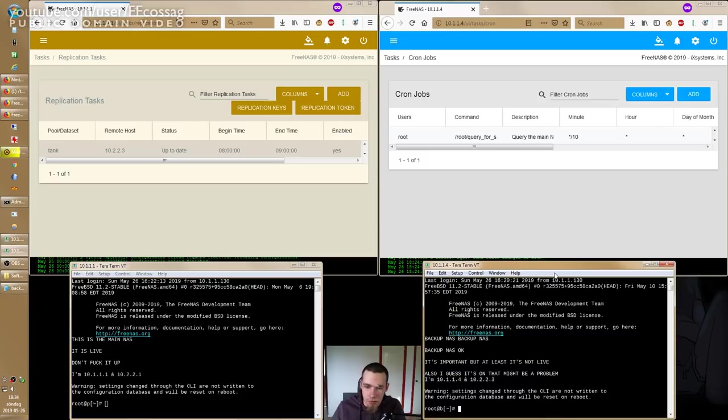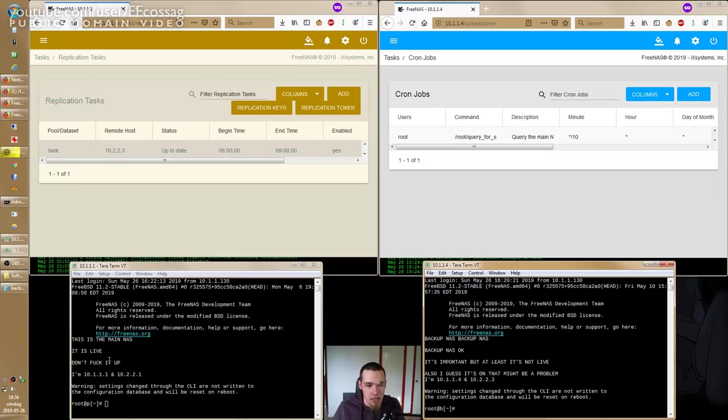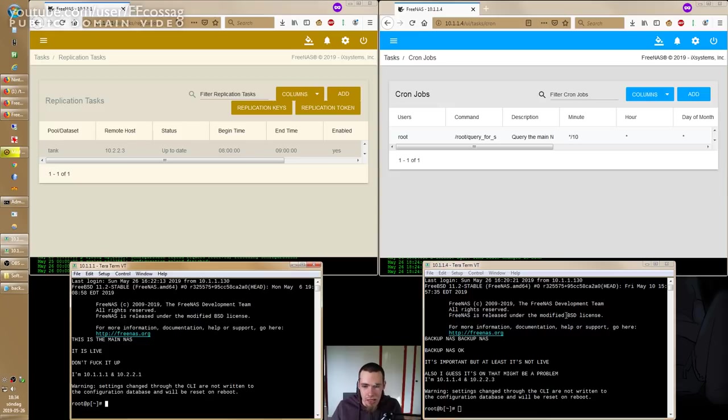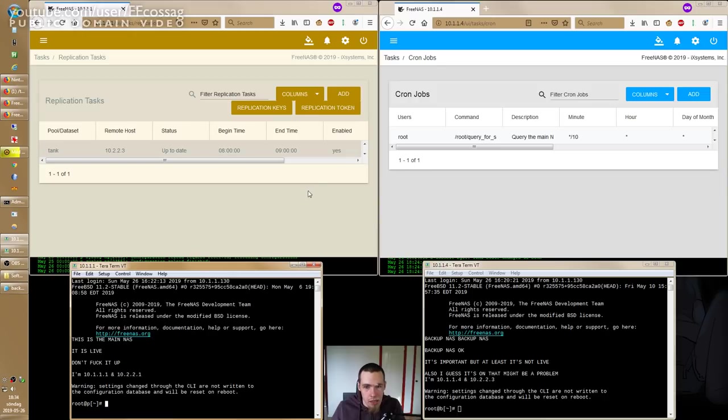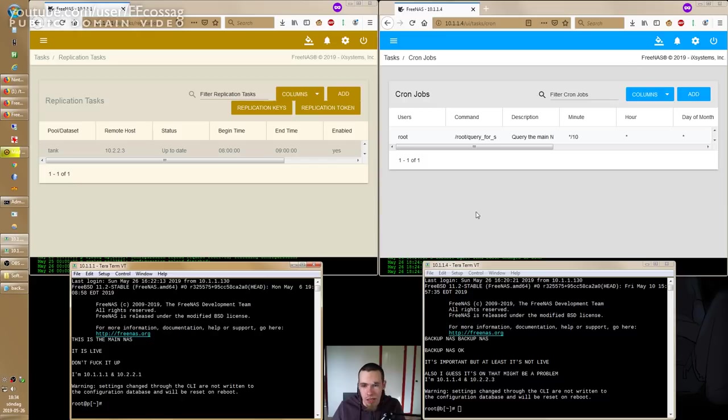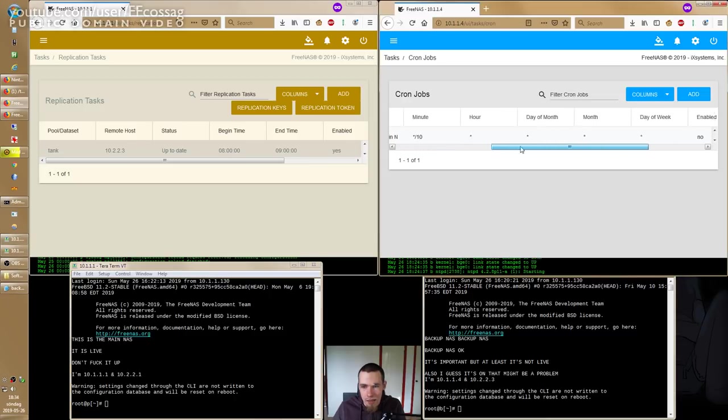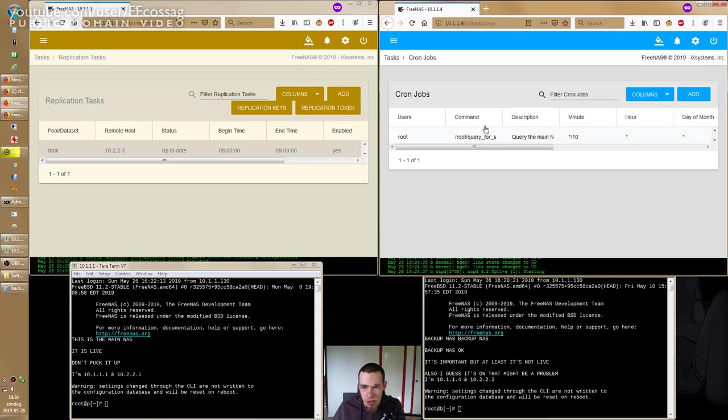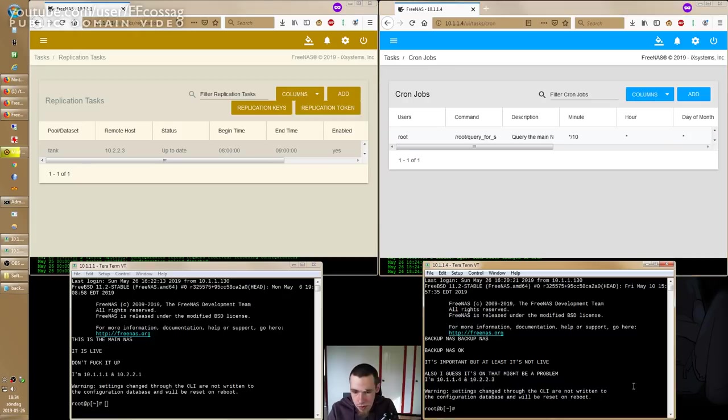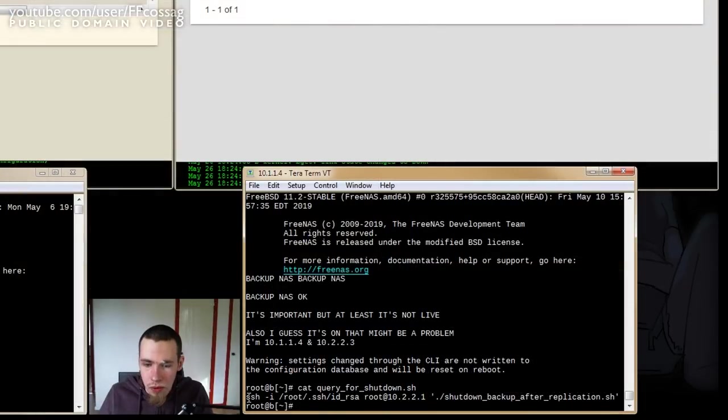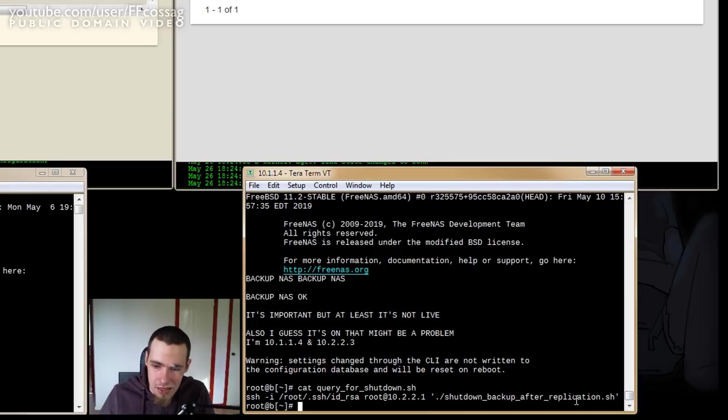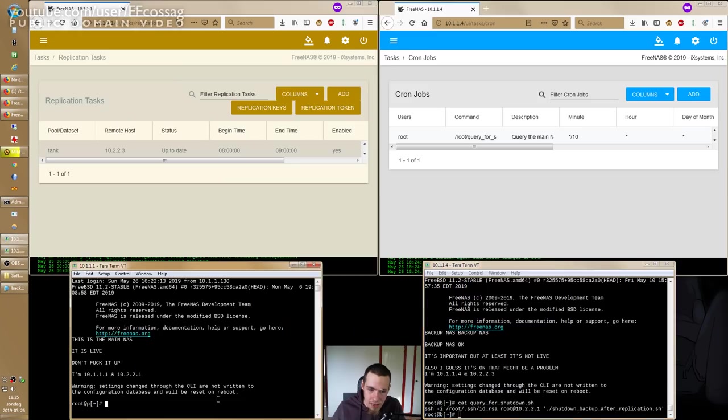The backup NAS is running a cron job and the main NAS is just running an automatic replication task set up very out-of-the-box standard issue. What makes this work is SSH and shell scripting. I have set it up so that both of these machines can SSH to each other. We need to do that from the backup NAS to the main NAS in order to find out if a replication is running, because we only see that as a file appearing on the main NAS since that's doing all the work. The backup NAS is just kind of sitting there doing nothing. We need the main NAS to be able to SSH into the backup NAS in order to turn it off after it's done.